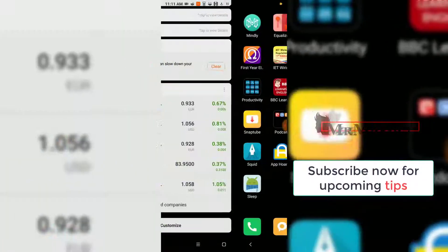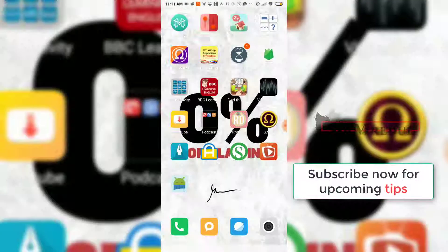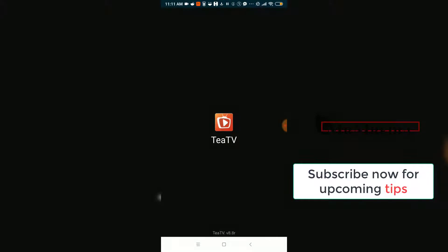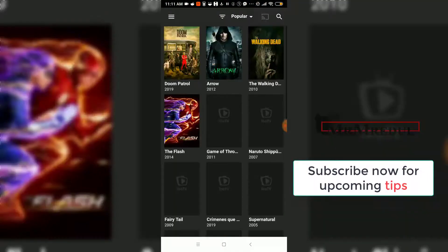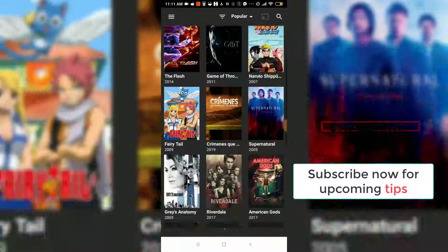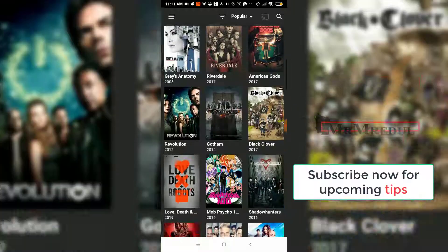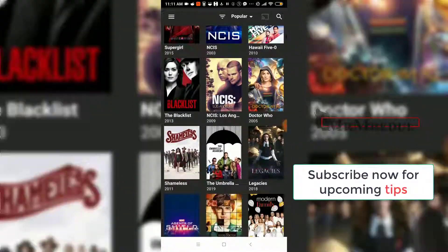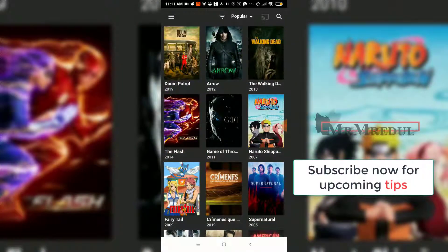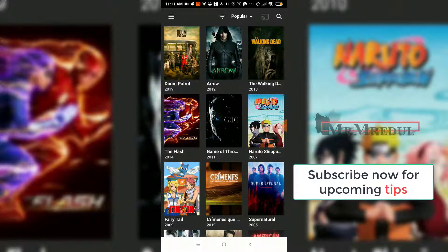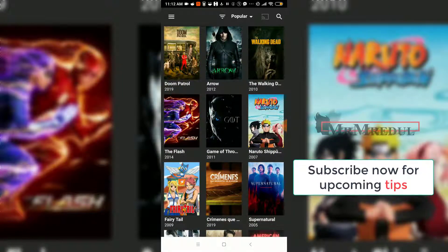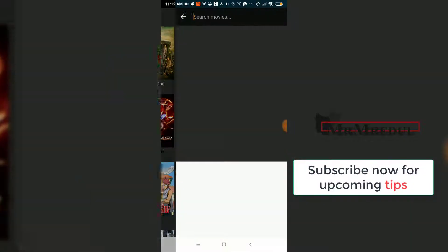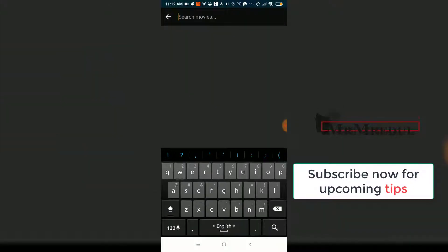Here is the TTV app. We are pressing on TTV app to open it, and you will see that there are a lot of TV shows and movies listed. You can find the movie you want to watch, and if you want to search, click on the search button.